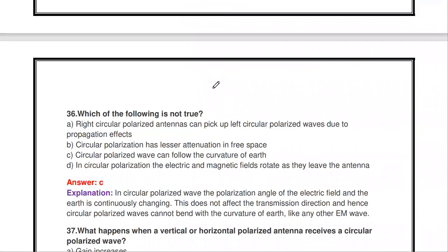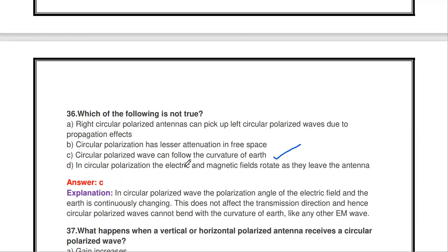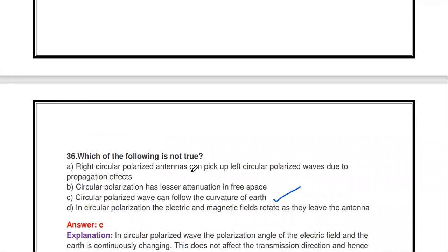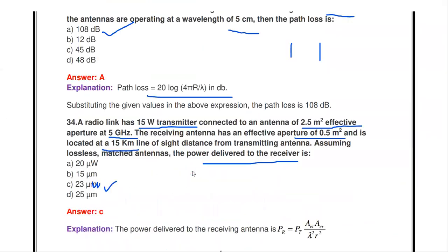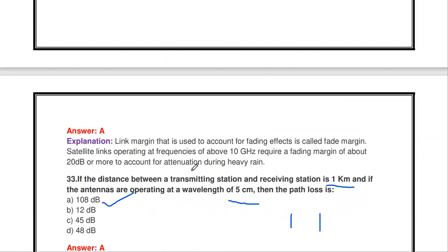Next question: which of the following is not true? (a) A right circular polarized antenna can pick up left circular polarized wave due to propagation effects; (b) Circular polarization has less attenuation in free space; (c) Circular polarized wave can follow the curvature of earth; (d) In circular polarization, the electric and magnetic fields rotate as they leave the antenna. The answer that is NOT true is (c).